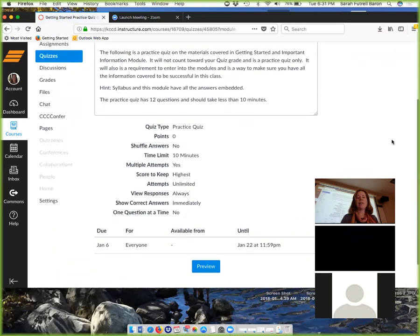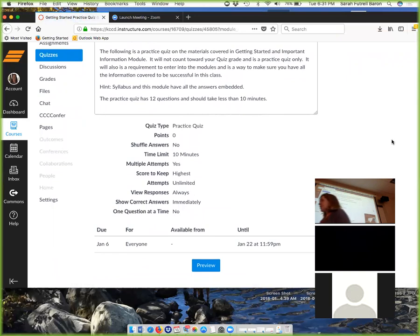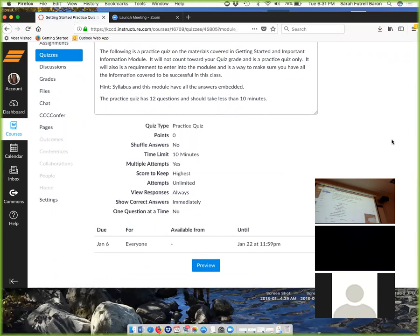When you get to the practice quiz, I'd like you to stop right there. I'd like to see who can get a hundred percent on it. You can also take this on your phone. Let's see if you can get a hundred percent, get everything correct. I'm going to see if you guys could do that.